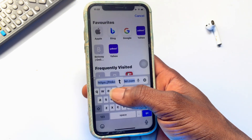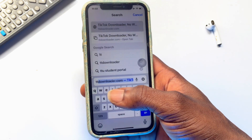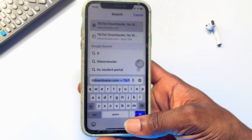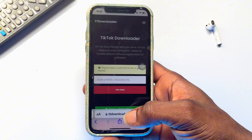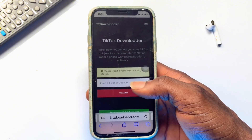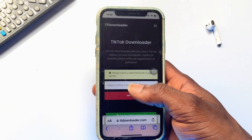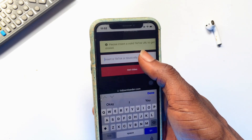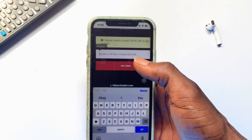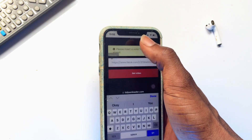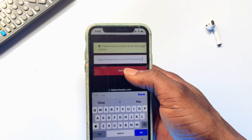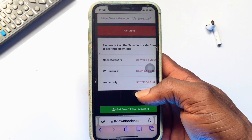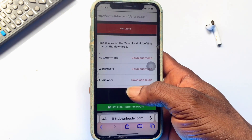Search for ttdownloader.com and open up the site. What you need to do next is paste the link you copied into the box. I'm going to paste the link right here and then click 'Get Video,' and wait for a couple of seconds.